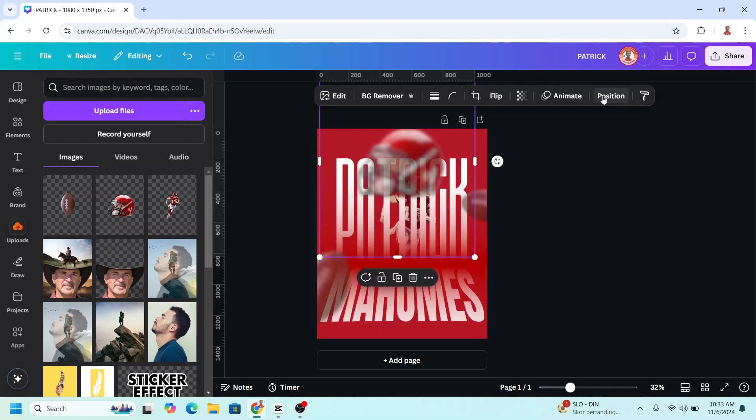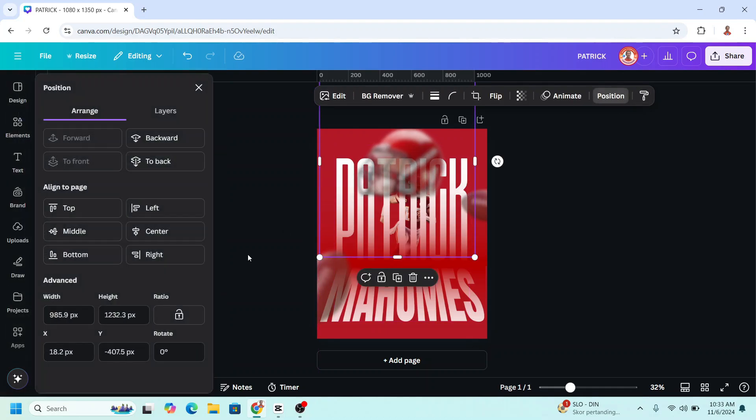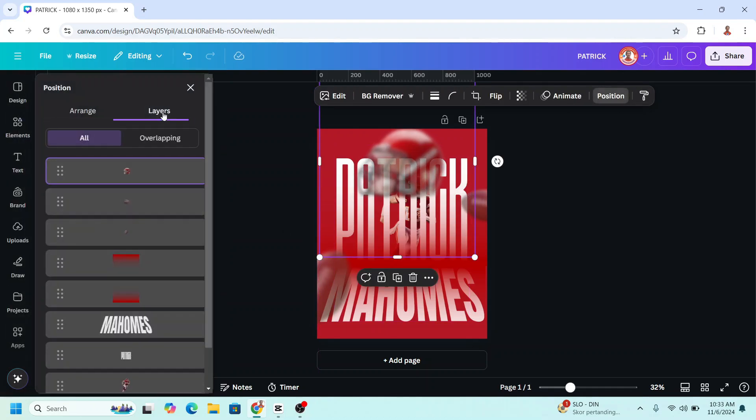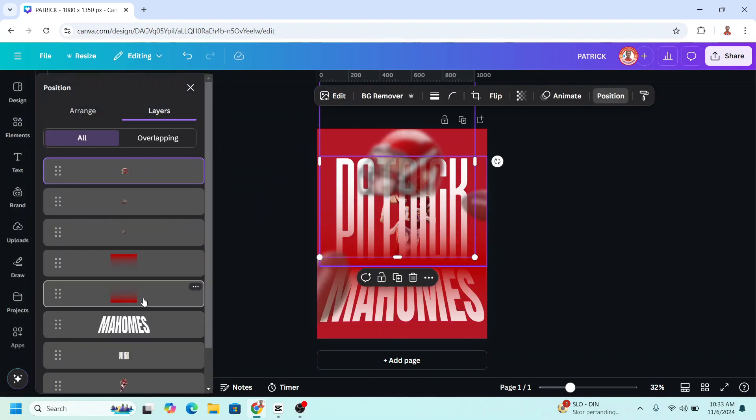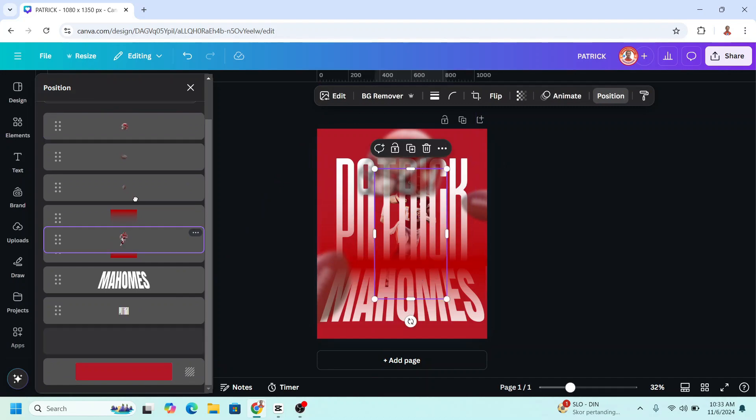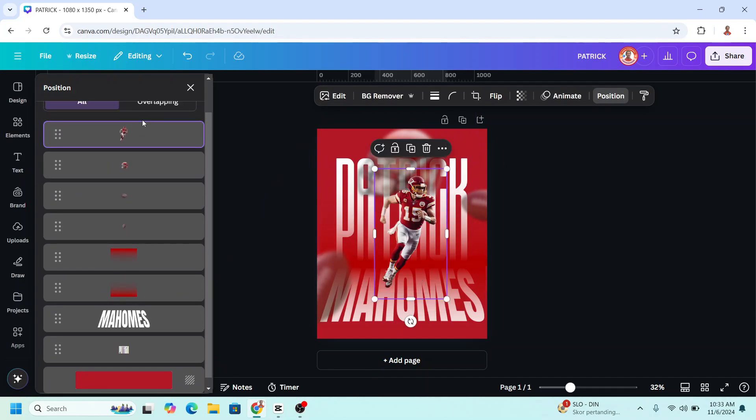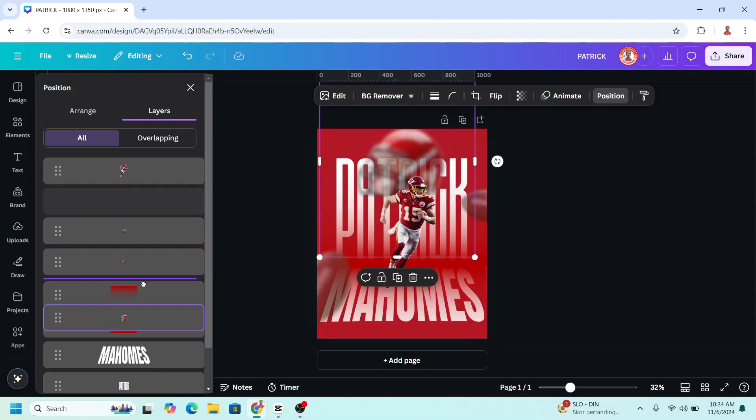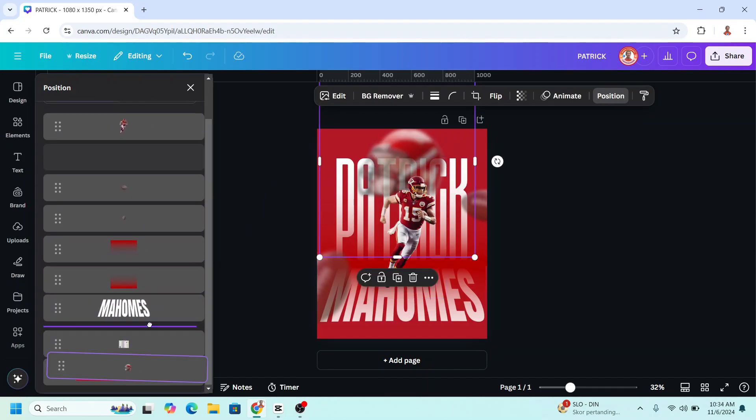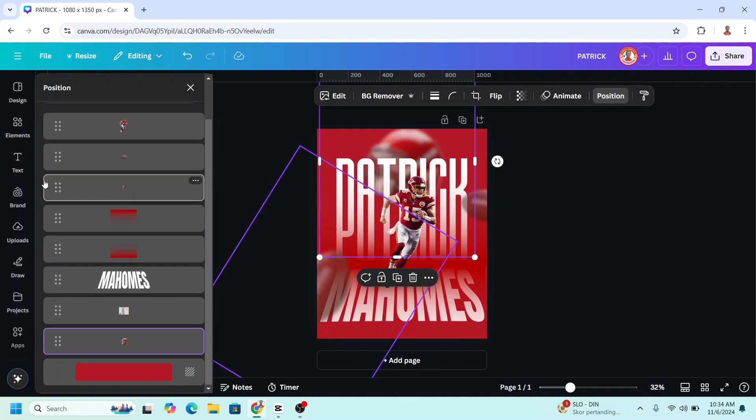Now go to position, layers, place the player in the front, on the top I mean. Place the helmet behind the text and then go to element.